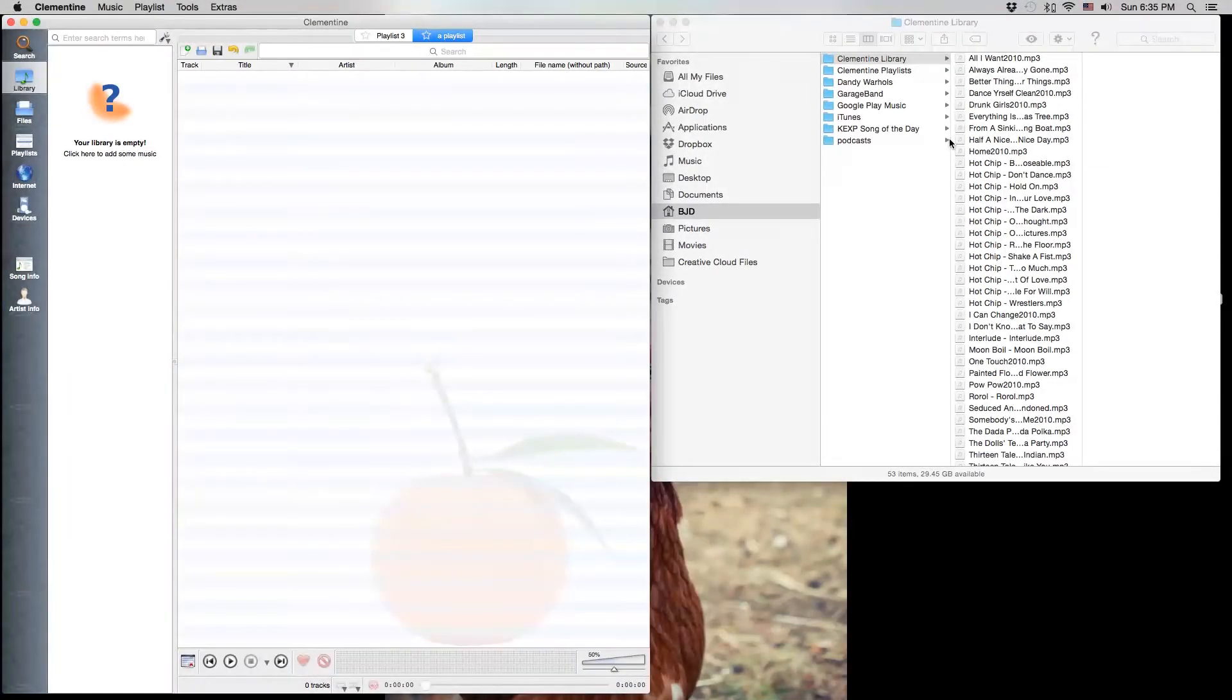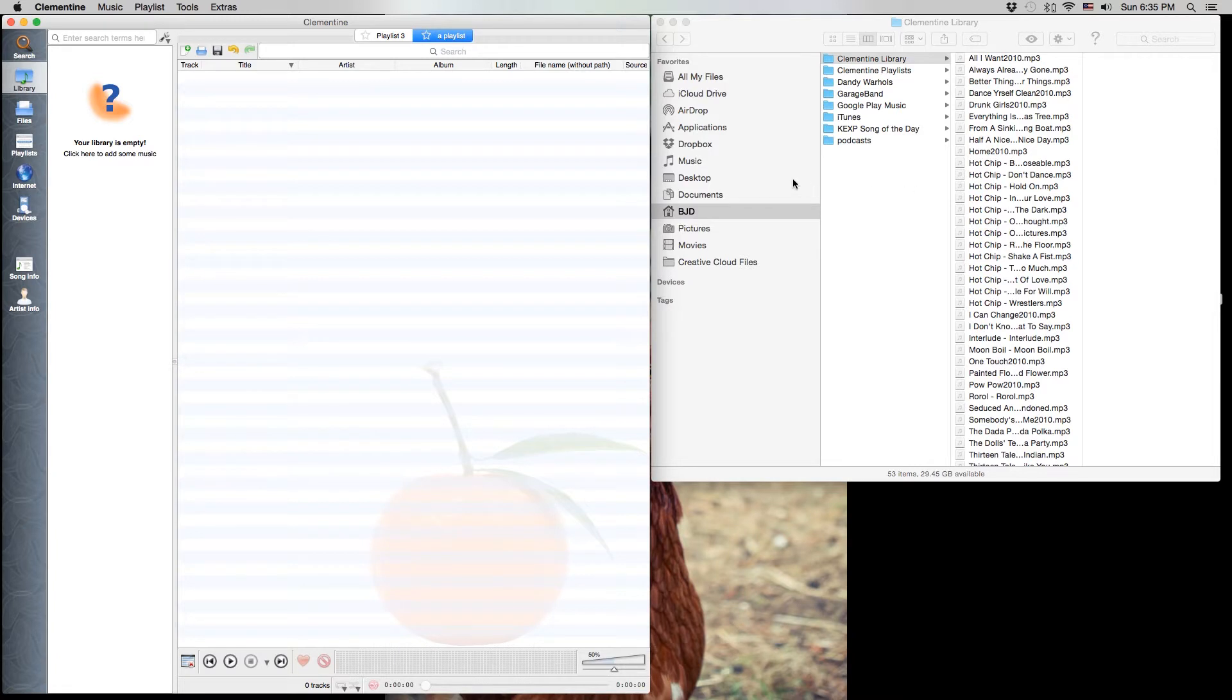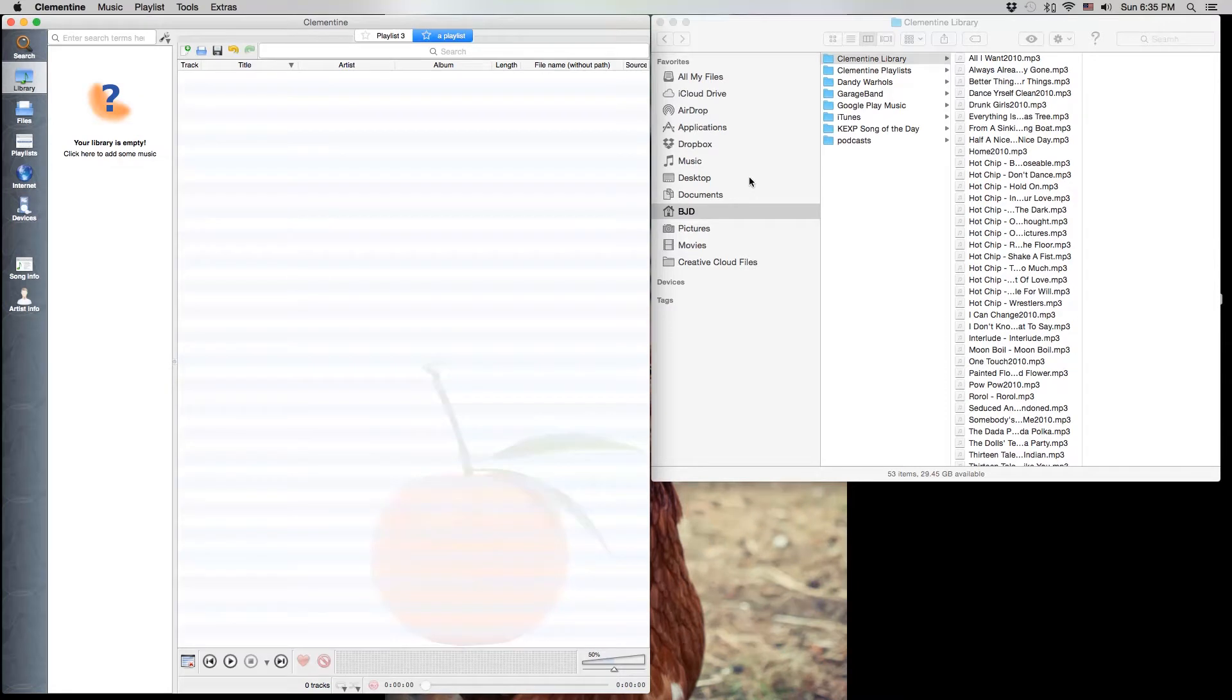Hello everyone. I just want to show you a new application I've been playing with. It's called Clementine and it's a music application. It seems like it could be a good alternative to iTunes, which is a program I've never really cared for.